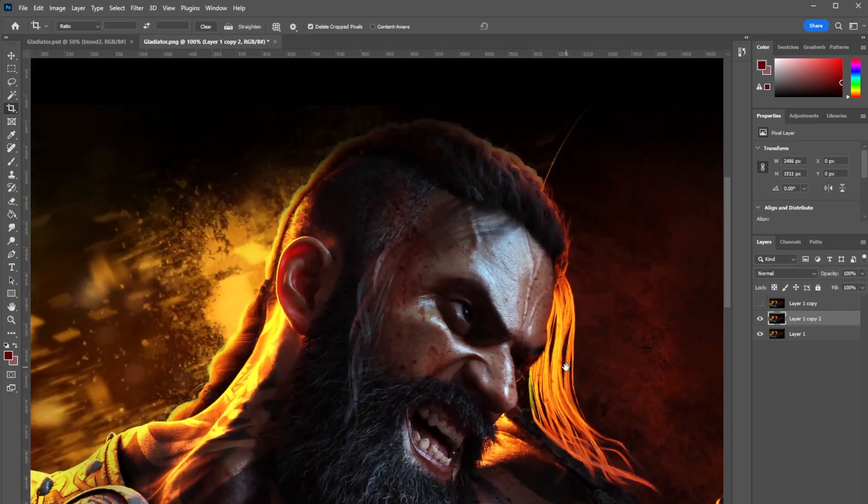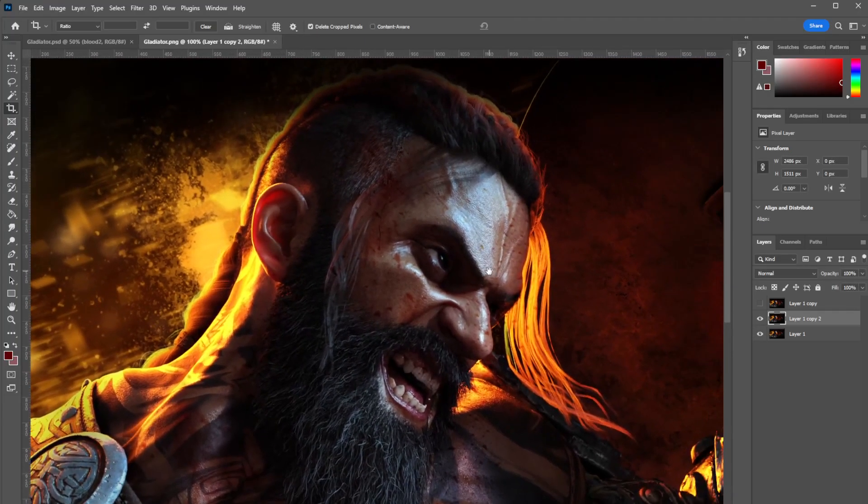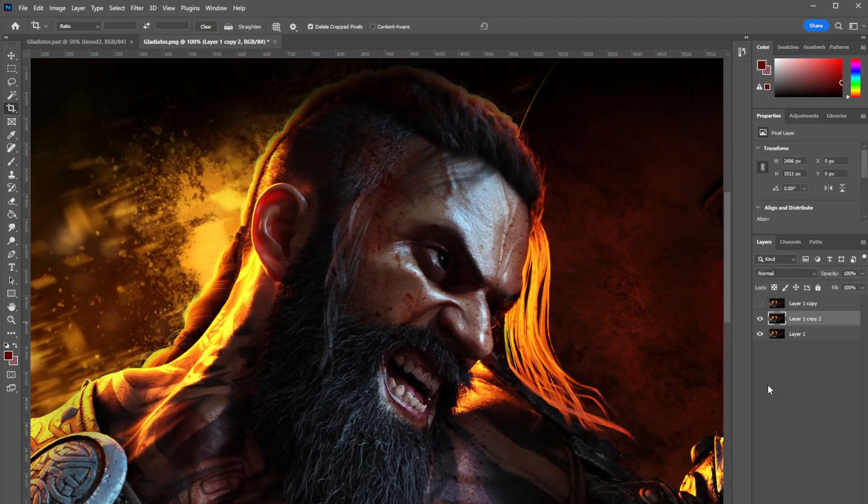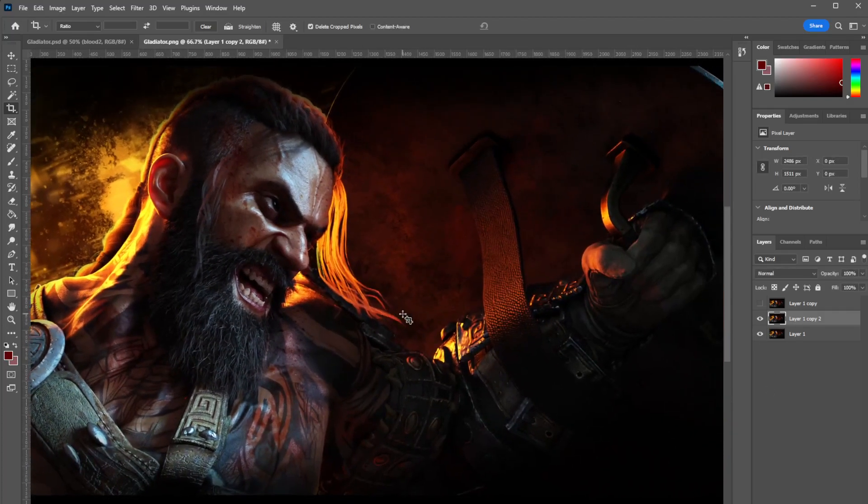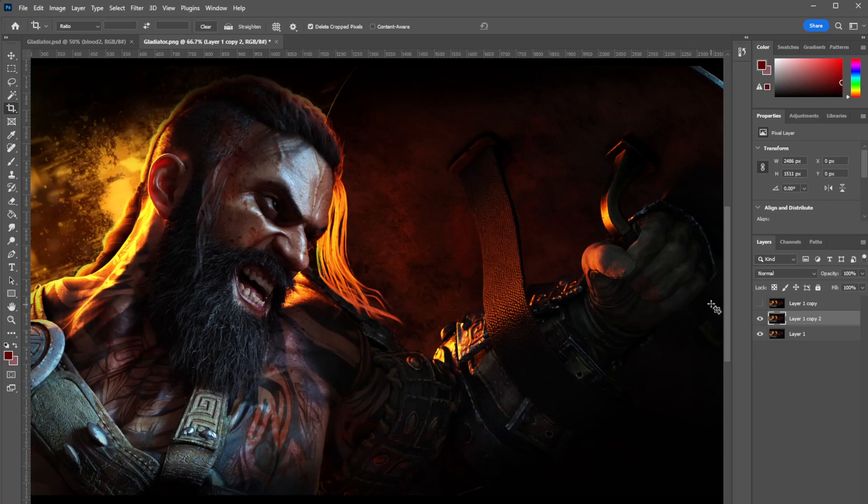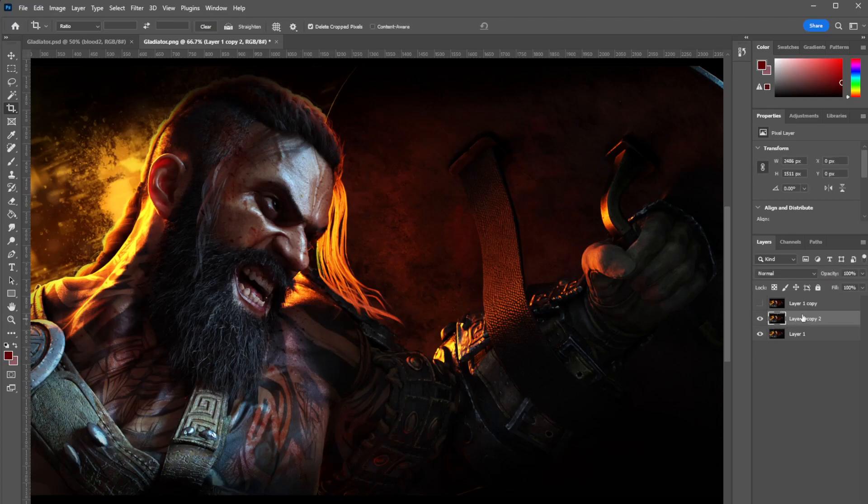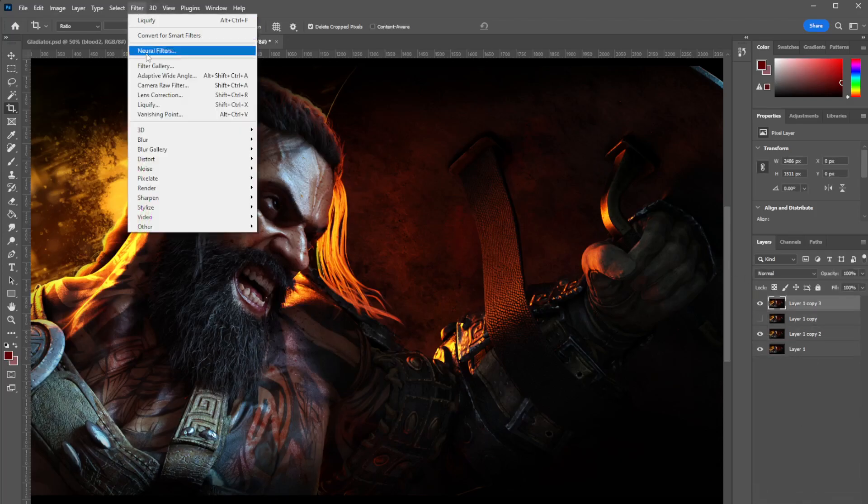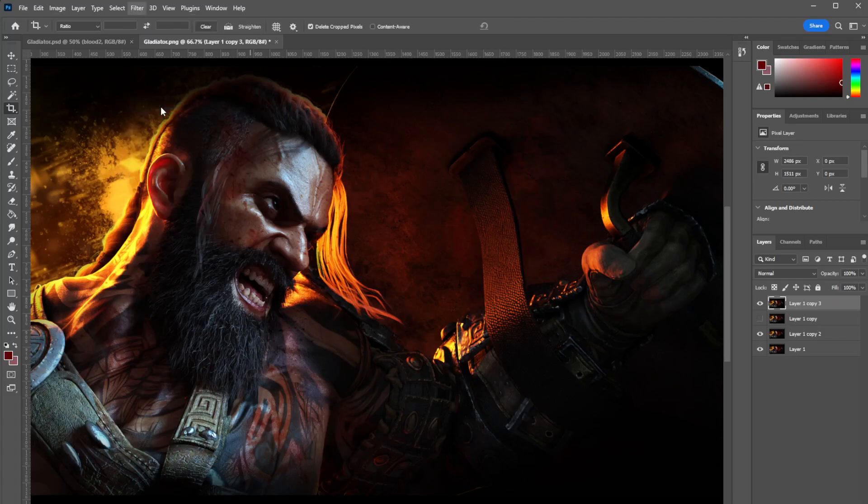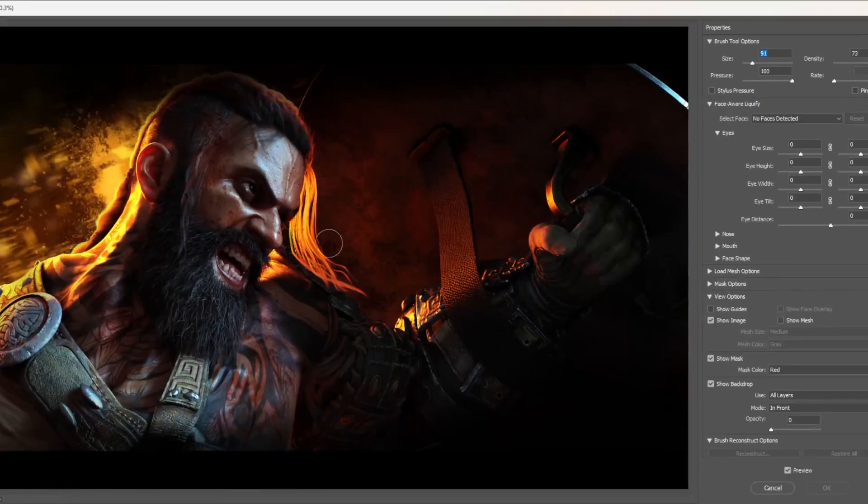So I think this is an incredible tool, man. Subtlety is the key with this tool though. A lot of people see Liquify and so many people disregarded this tool because they get in here.